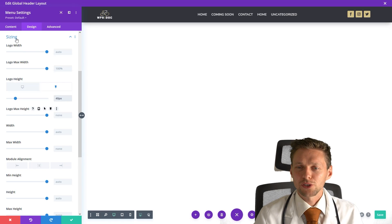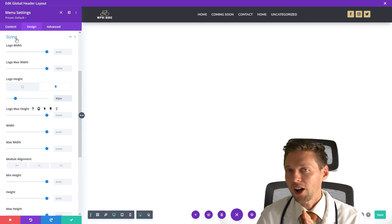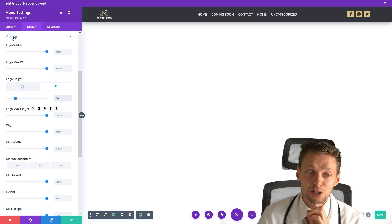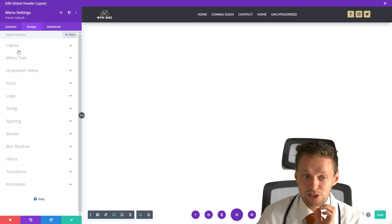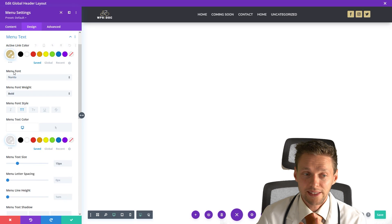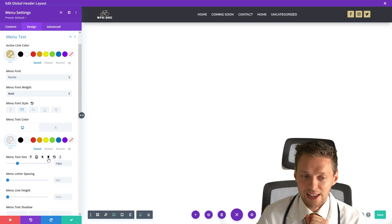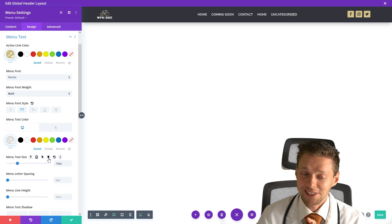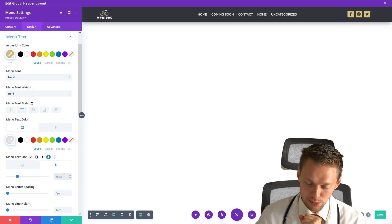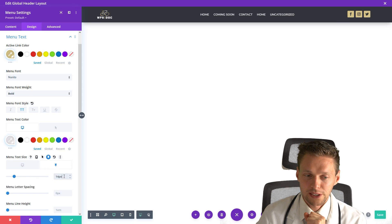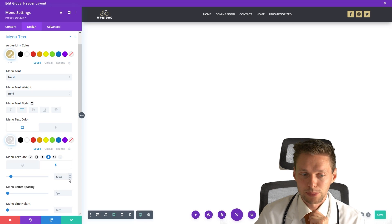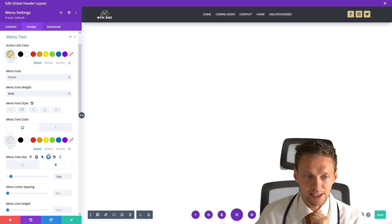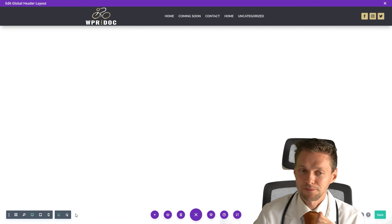So if I also want to change the size of my font, it's also possible. Just go to menu text right here and you go to your menu text size and there is another button, the sticky button. Use it and then we're going with 15 pixels or maybe even 13 pixels. It's a bit small but I think it's nice. Press save changes.